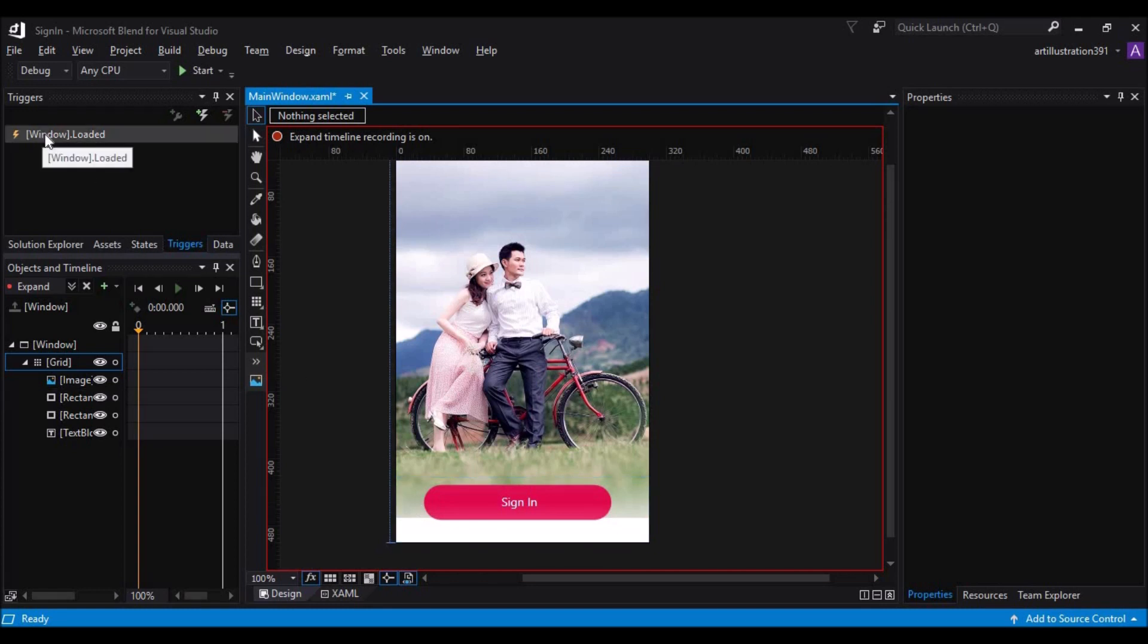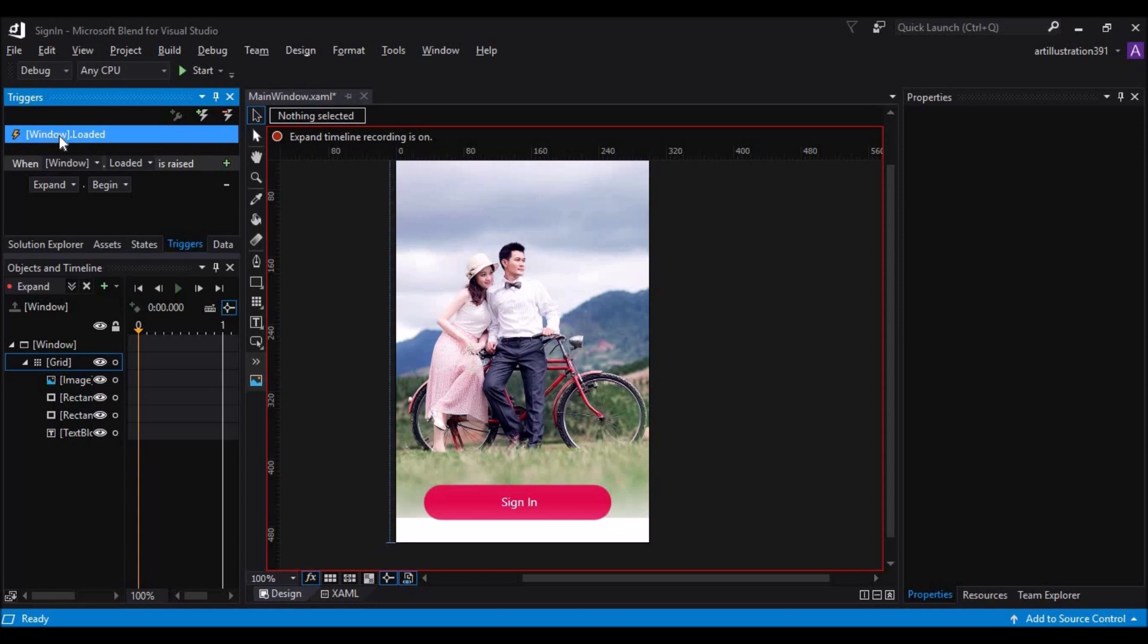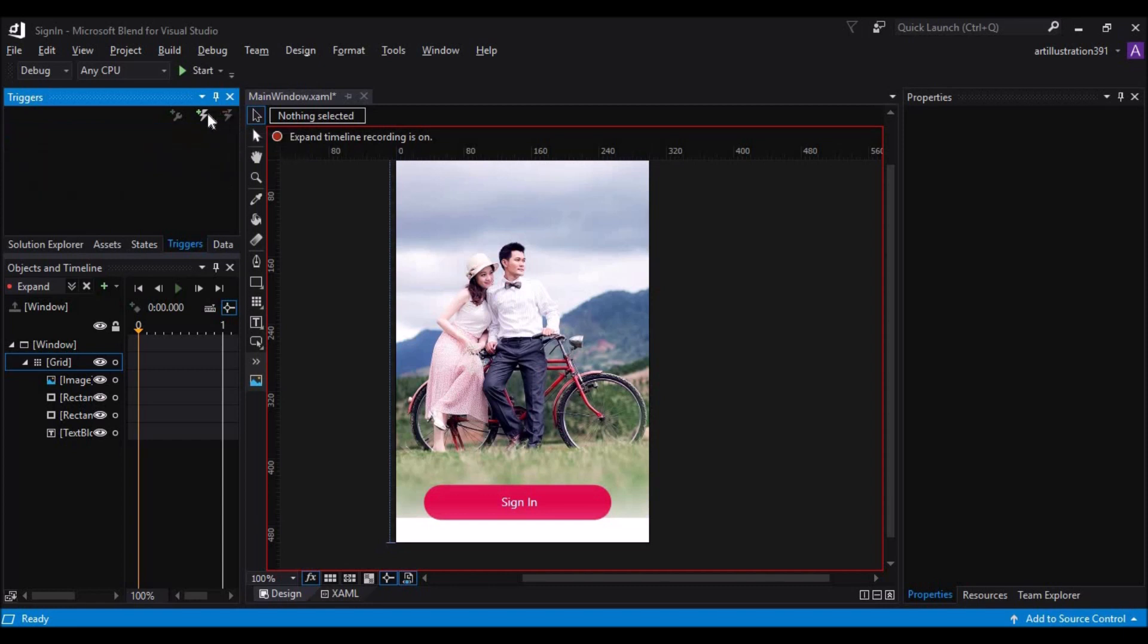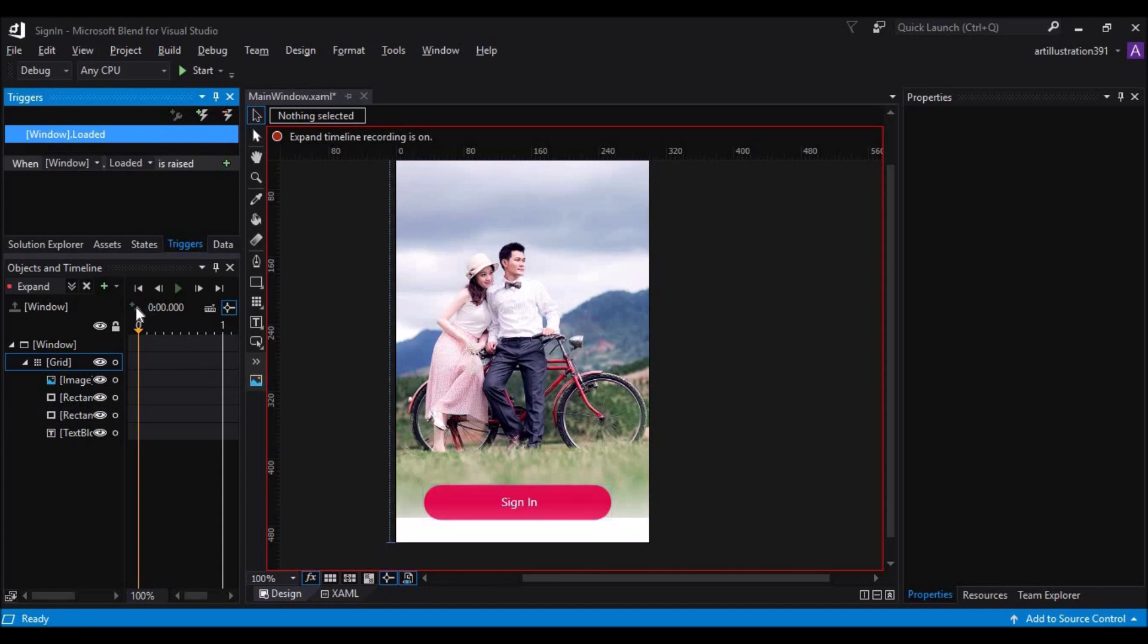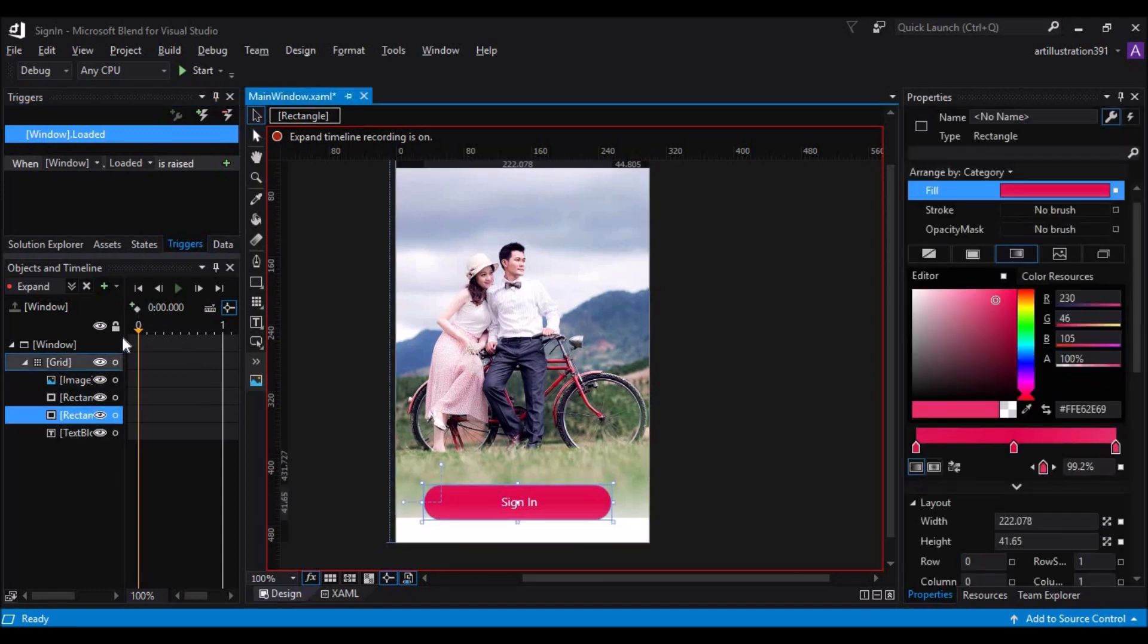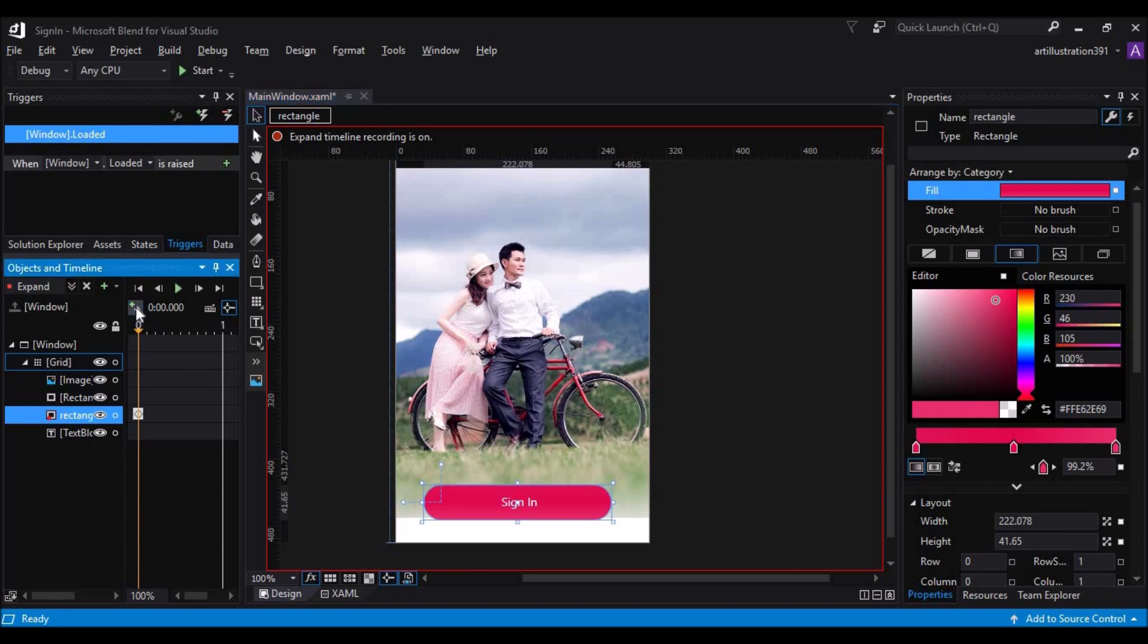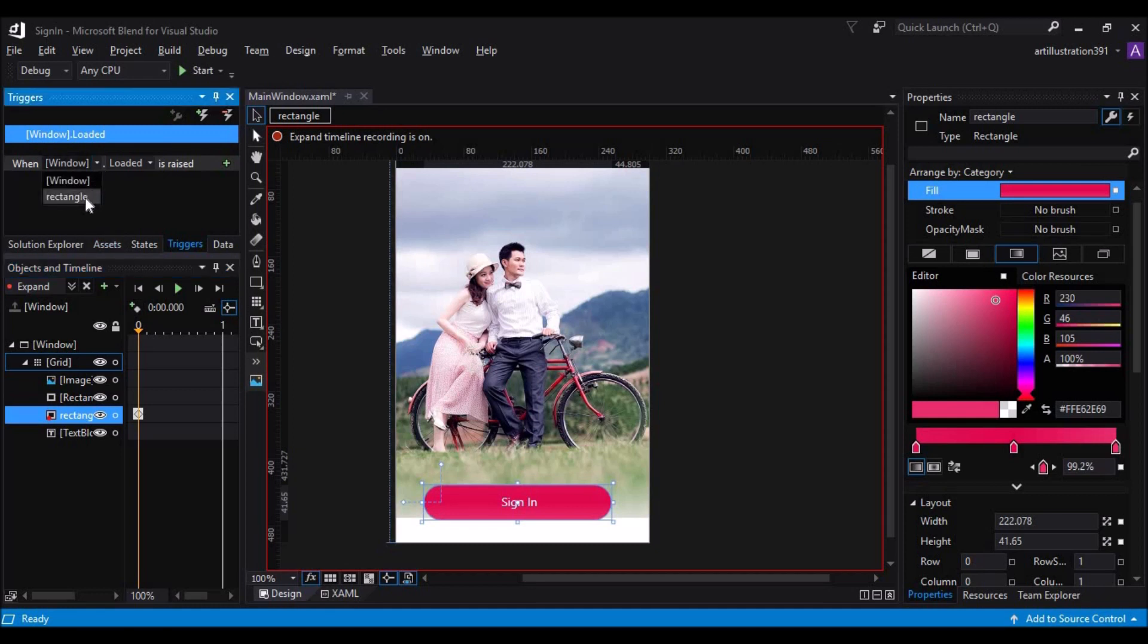So now, when do we want this action to be performed? By default the trigger will be on window load, so we don't want it on window load, so we have to delete this. Click on the delete trigger and then click on the add event trigger, and select the option like when you want to perform the animation. We want it on click of this rectangle.